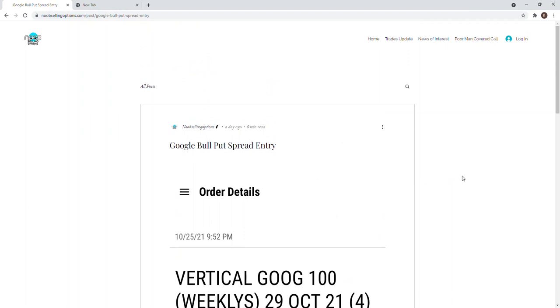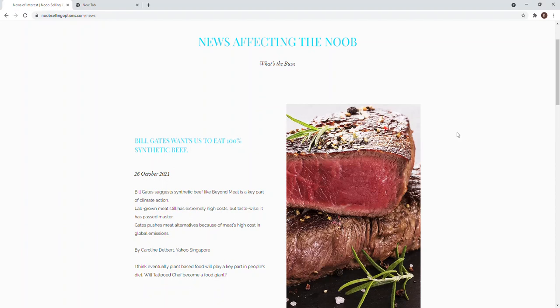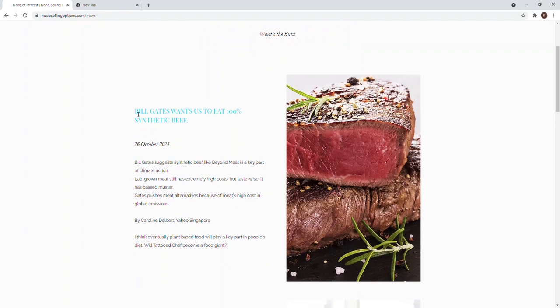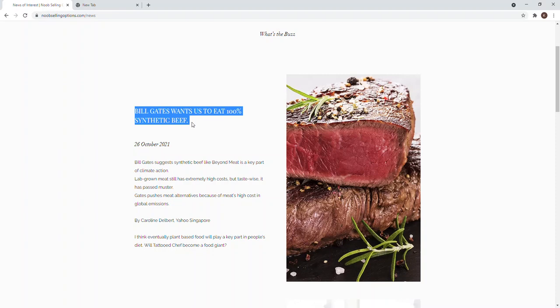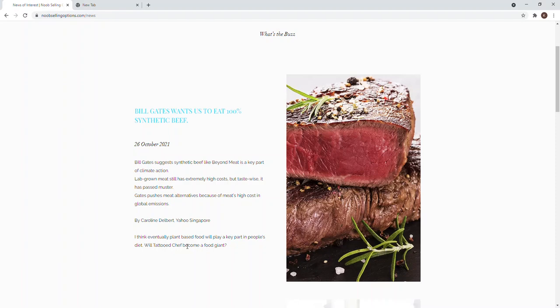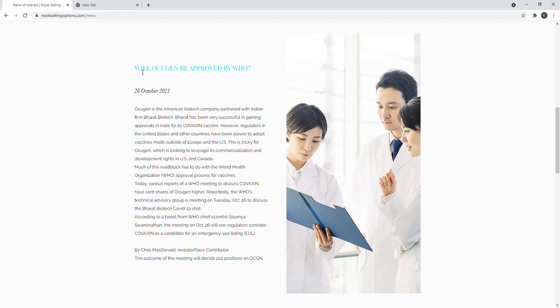Let's go through the news because this morning I read a few interesting news. This is from Yahoo Singapore. Bill Gates actually wants us to eat 100% synthetic beef. Generally, I think it is my point of view—I think eventually plant-based food will be a key part in people's diet, not necessarily the entire three meals a day but probably one or two eventually, because people are starting to get to know the benefits of eating plant-based diet.